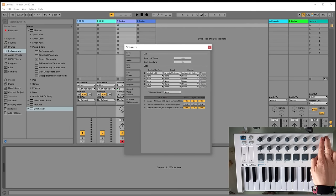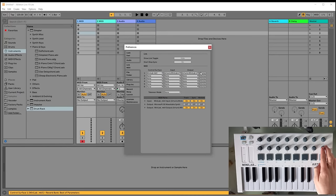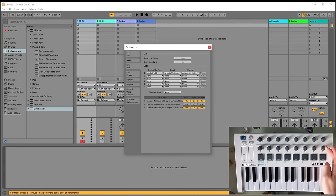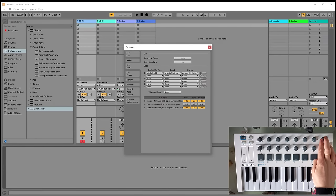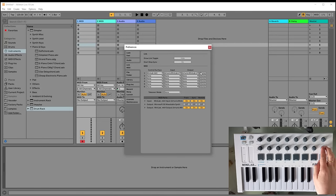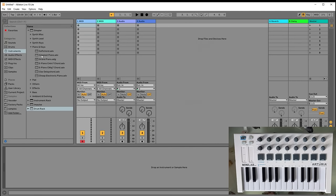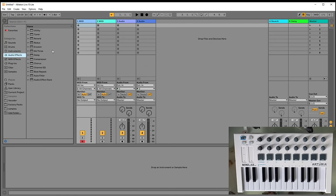Once that's done, you can use the Minilab in Ableton. Those two wheels are very handy — you can manually switch between tracks with one knob and switch between clips with the other knob.